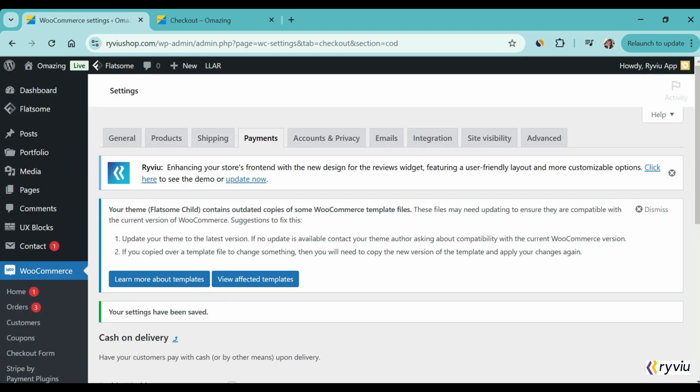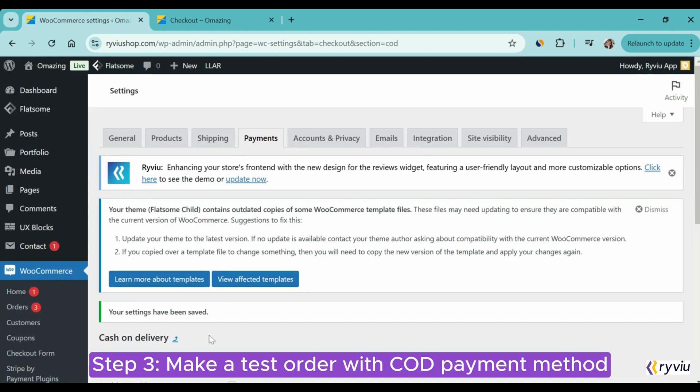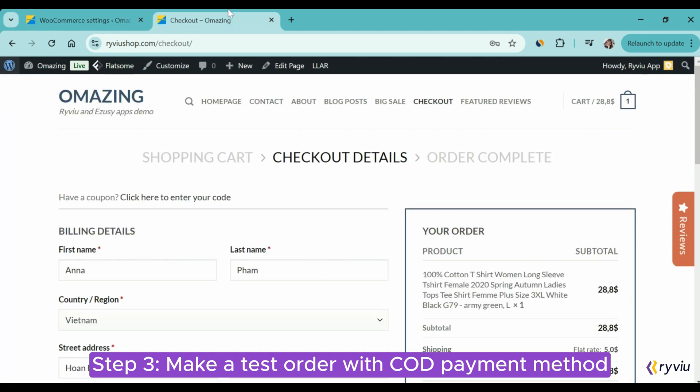Step 3: Test and Preview. After setting up Cash on Delivery Payment in your WooCommerce store, you need to test to see how it really works. To do it, visit your cart page.